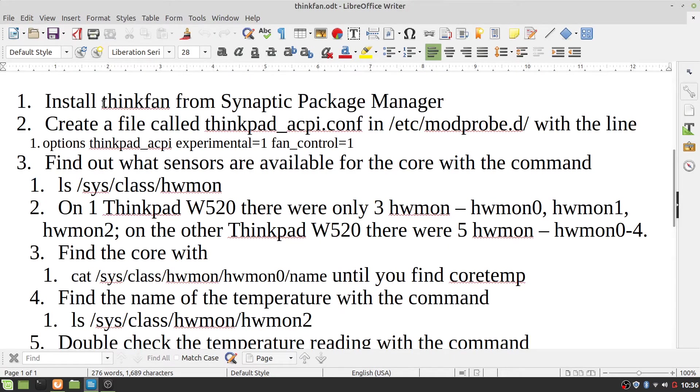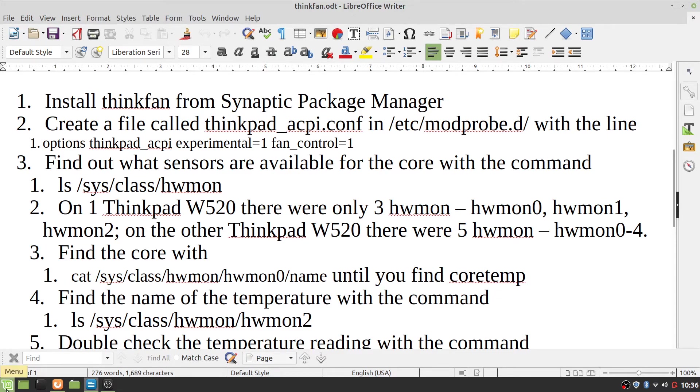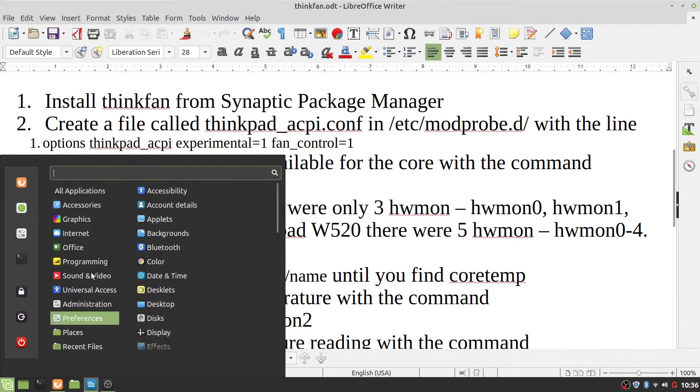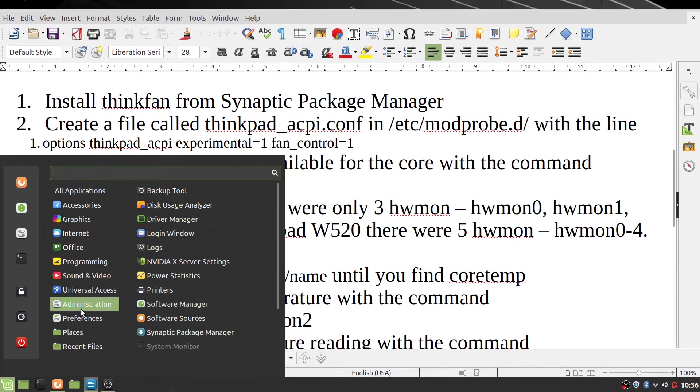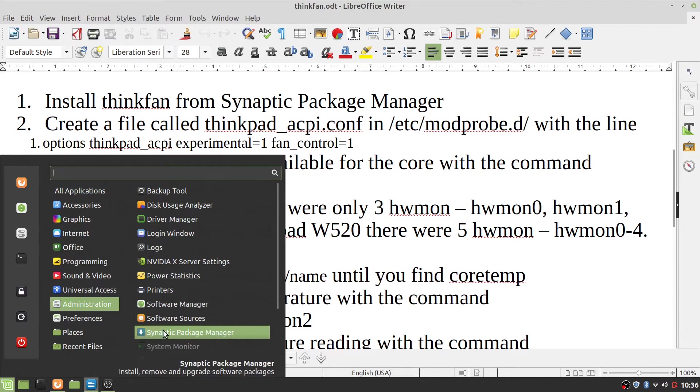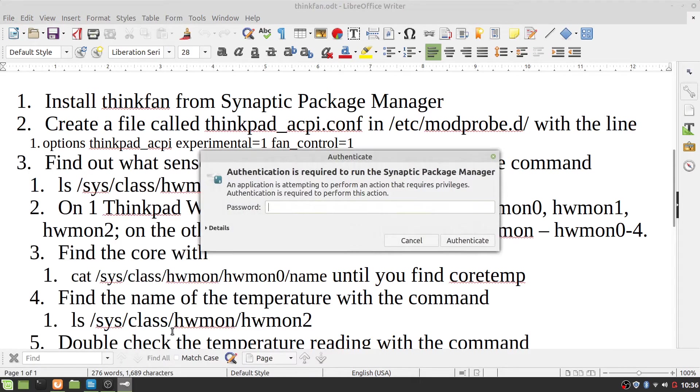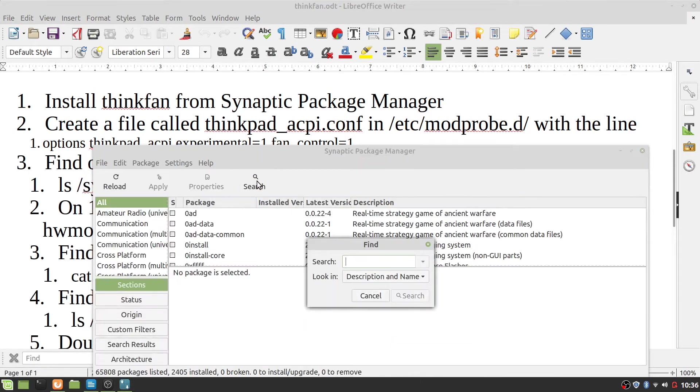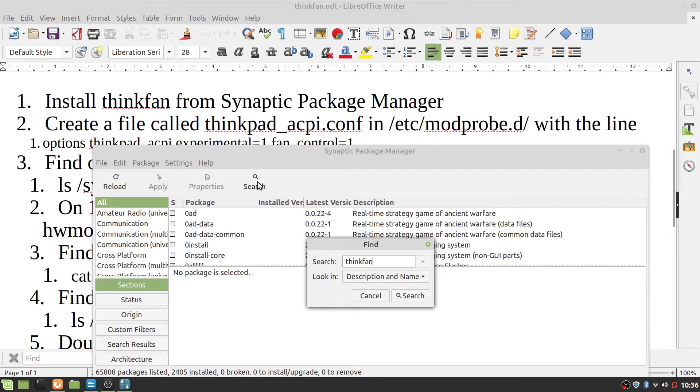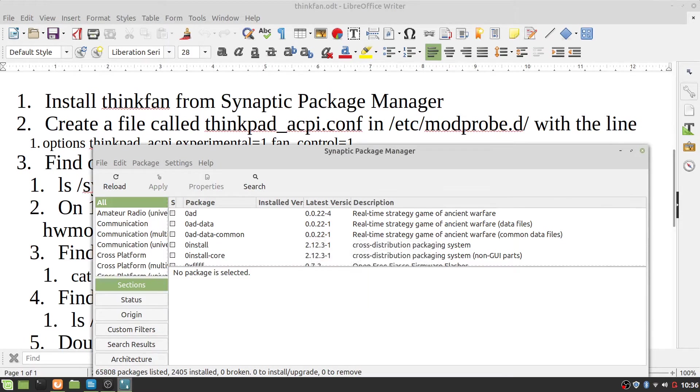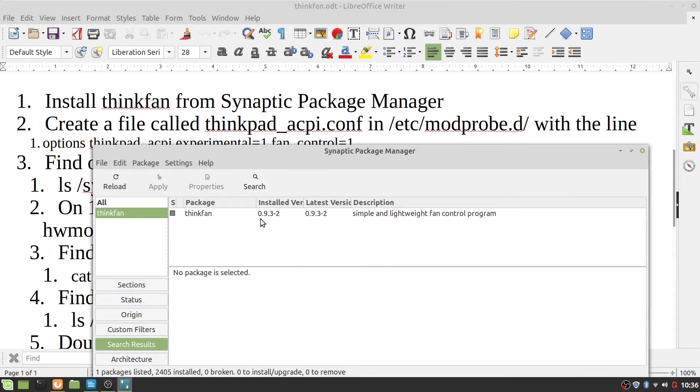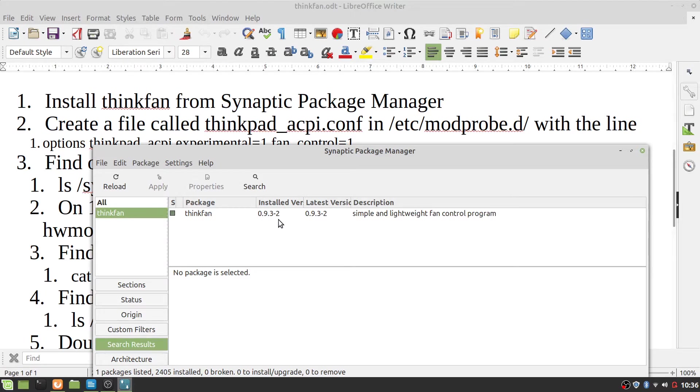First, you install ThinkFan from Synaptic Package Manager, for example. Here I have ThinkFan version 0.9.3-2 installed, which is great, but that isn't the only thing.